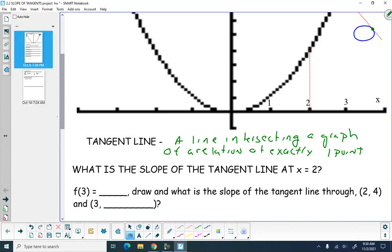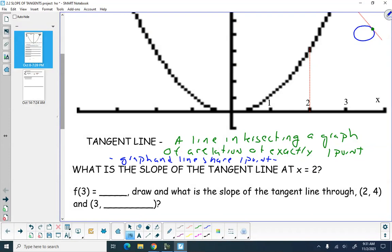So when you're talking about a tangent line, you're talking about a line intersecting a graph of a relation at exactly one point. Or we can think of it as the graph of a function and the line share one point in common. That point is called the point of tangency.